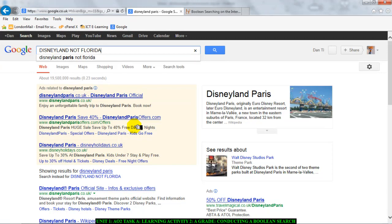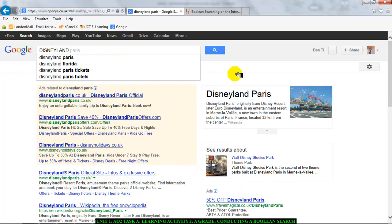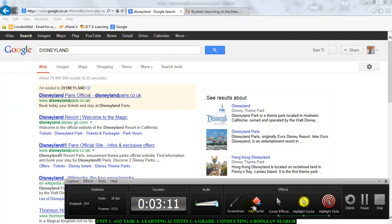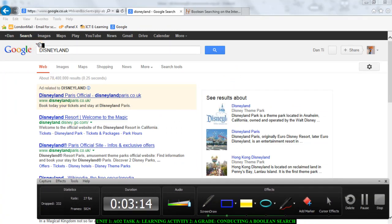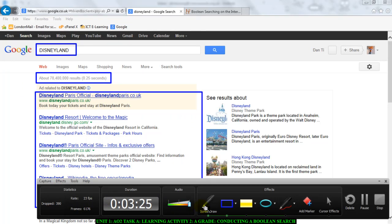Now before I do that, let me point this out. Here is my search term 'Disneyland' — these are the keywords I'm searching for. These are the hits, or search results, and underneath I have all of the web pages that have the information I'm searching for, listed according to ranking or usefulness of information.